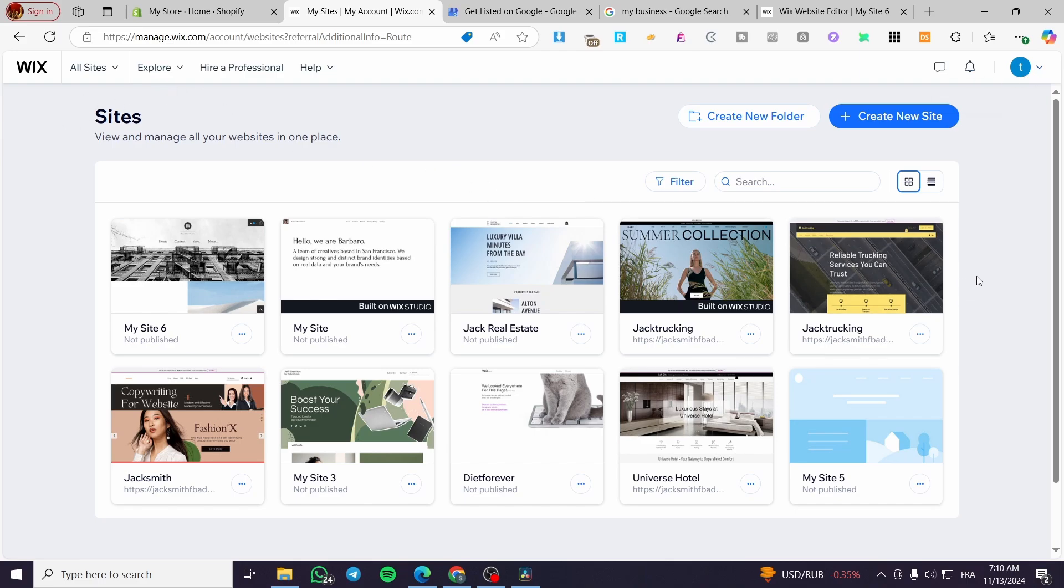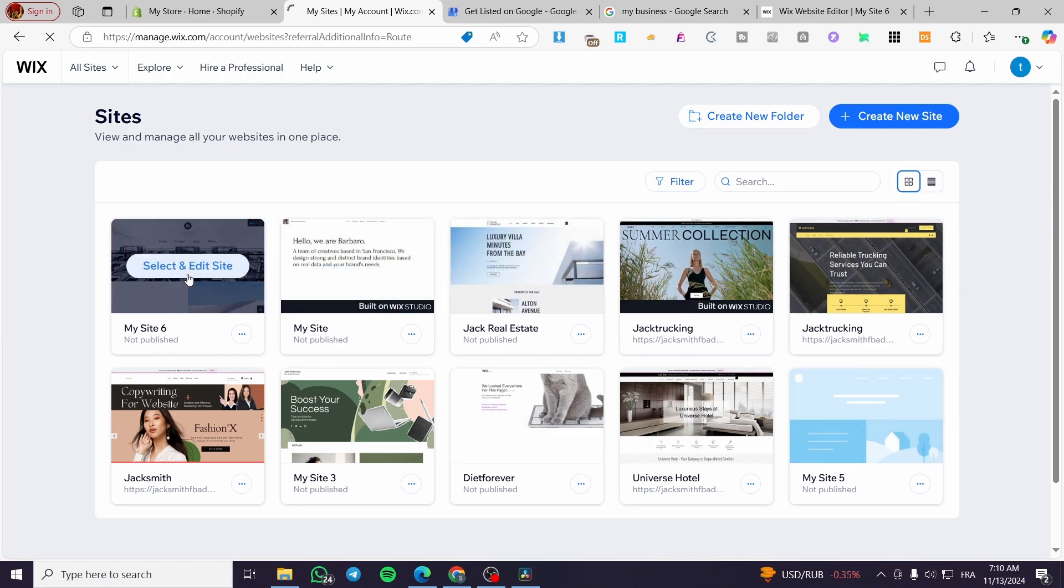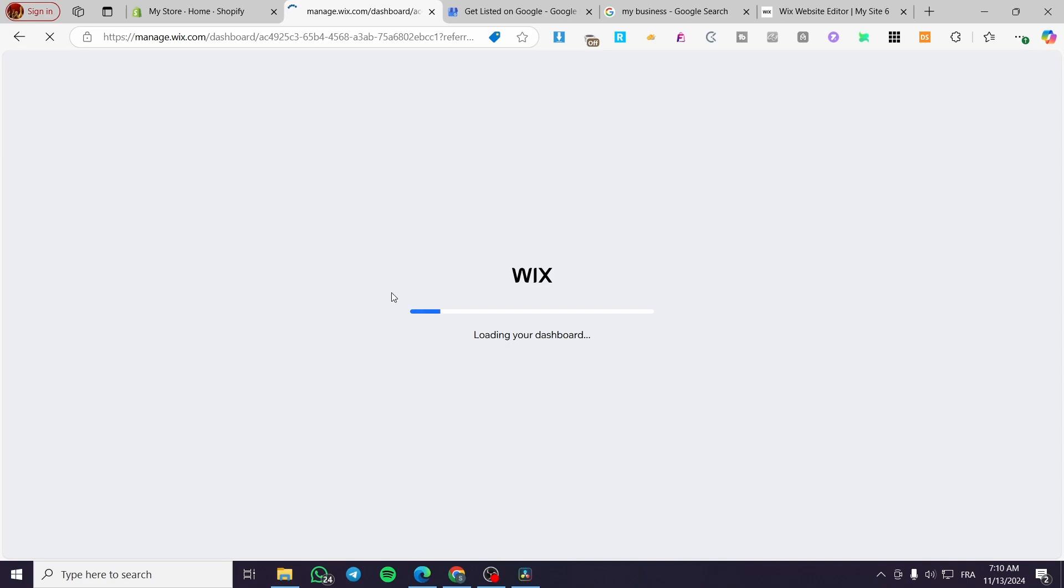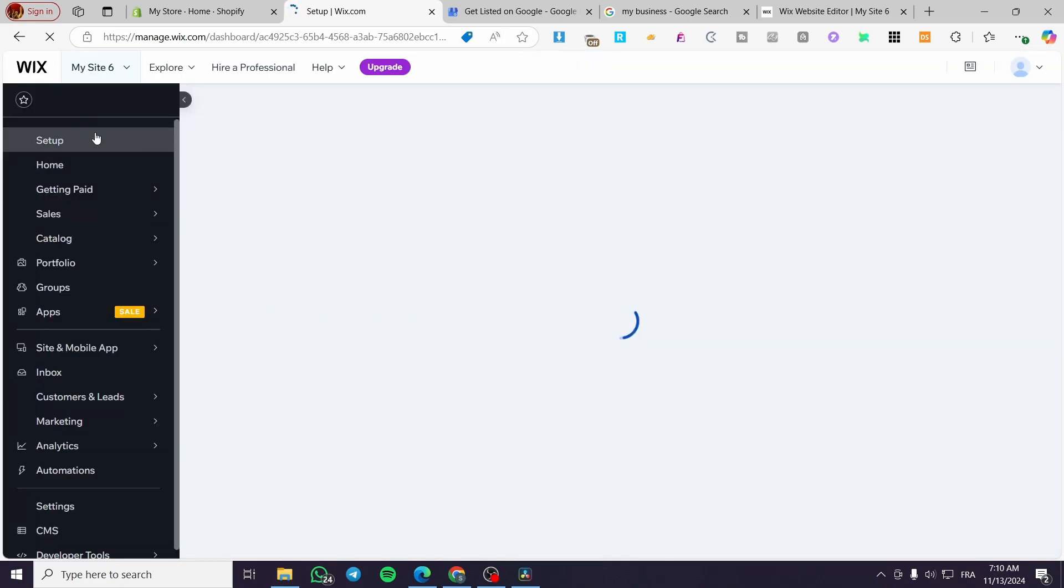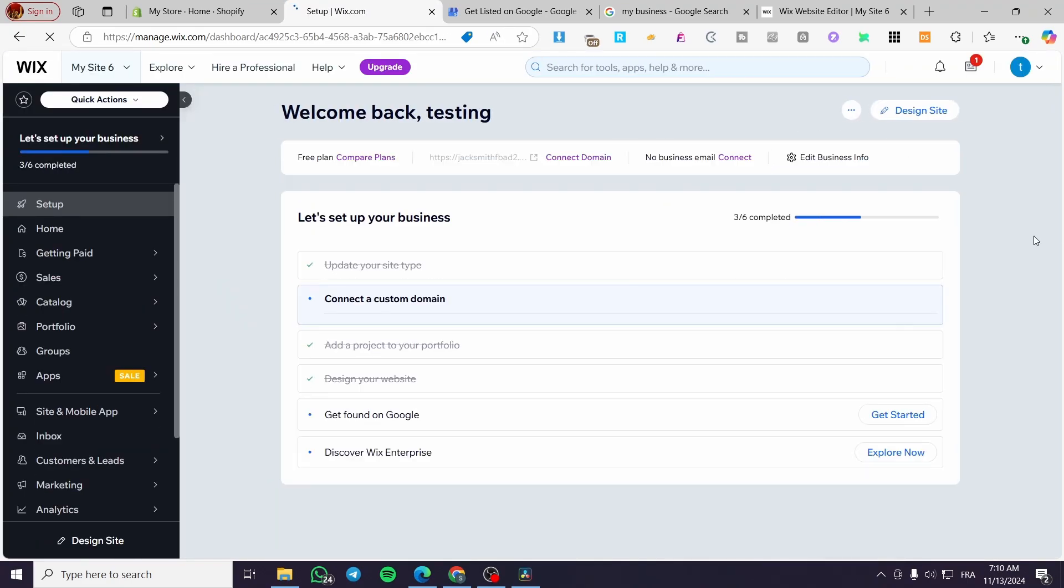Once you are here, you're going to select one of the websites right there, click on select and edit site, and it will open up the Wix dashboard of that specific website.